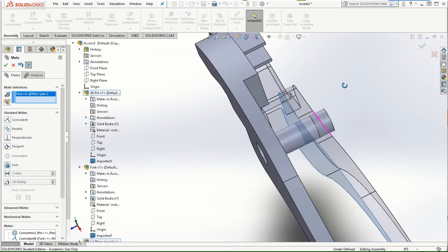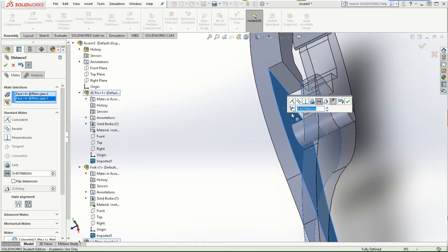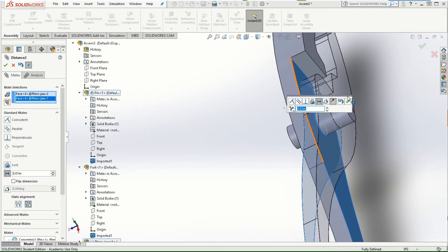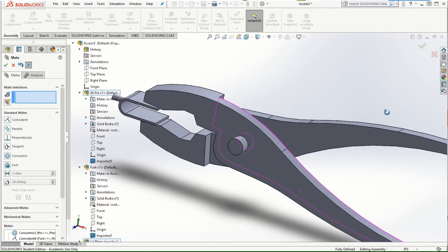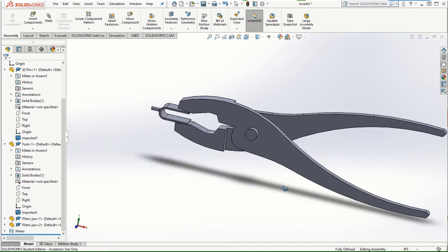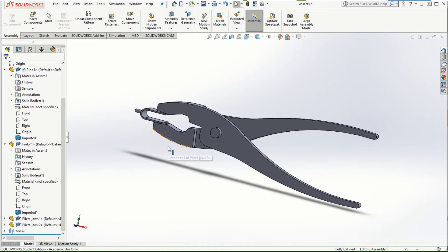I'm going to assign a distance of 0.01 inches between the two jaws. Select this face and the other face, then assign the distance of 0.01 inches. They should not be directly in contact with each other, otherwise SOLIDWORKS will automatically identify that contact as interference. Keeping a very small gap prevents the interference from being flagged. Click OK — the assembly is now complete and fully defined.